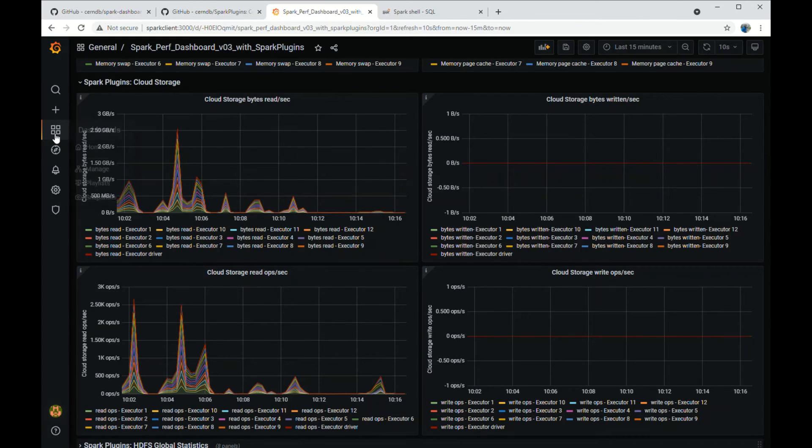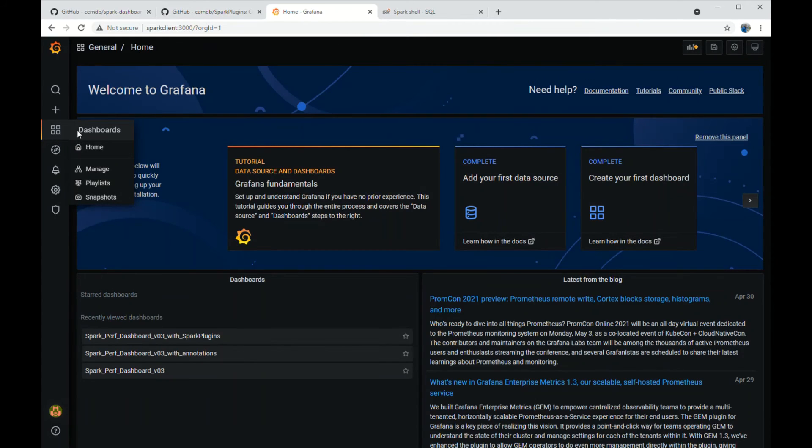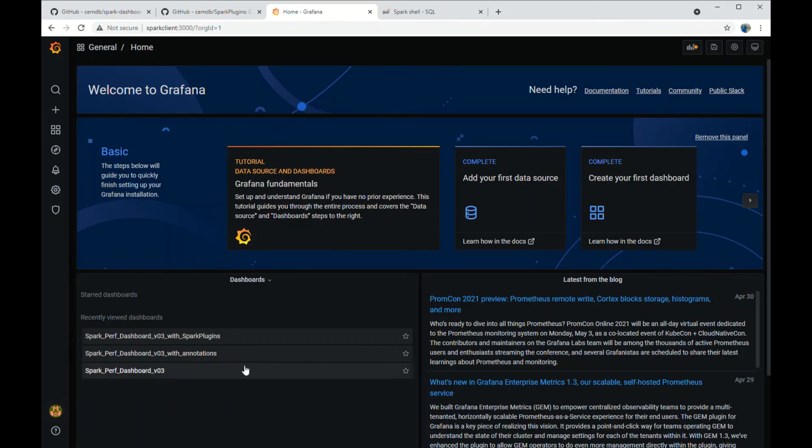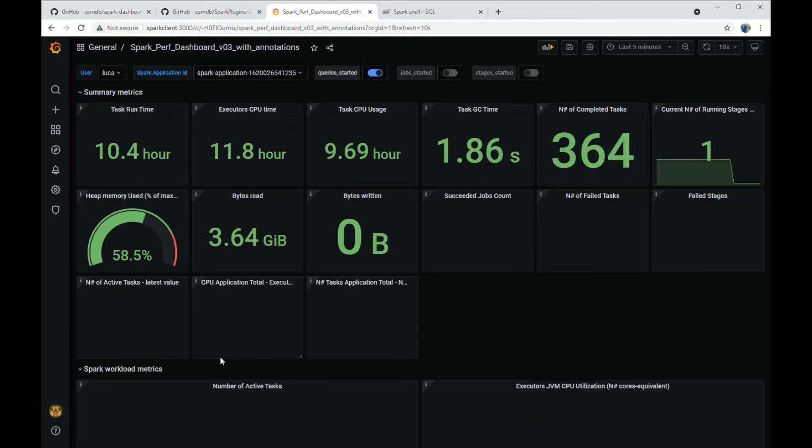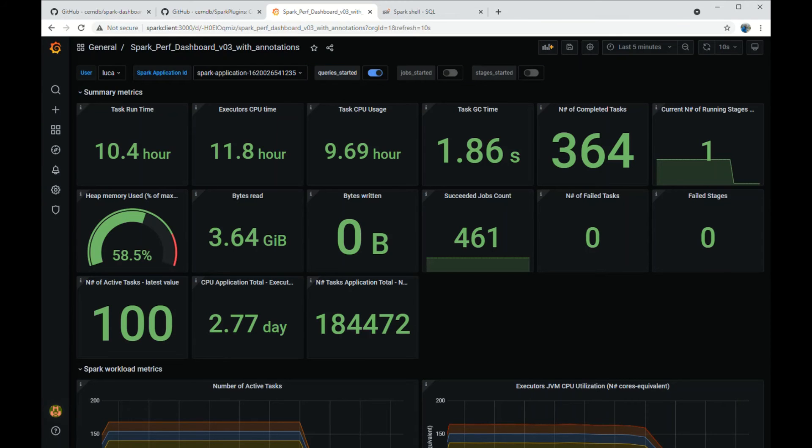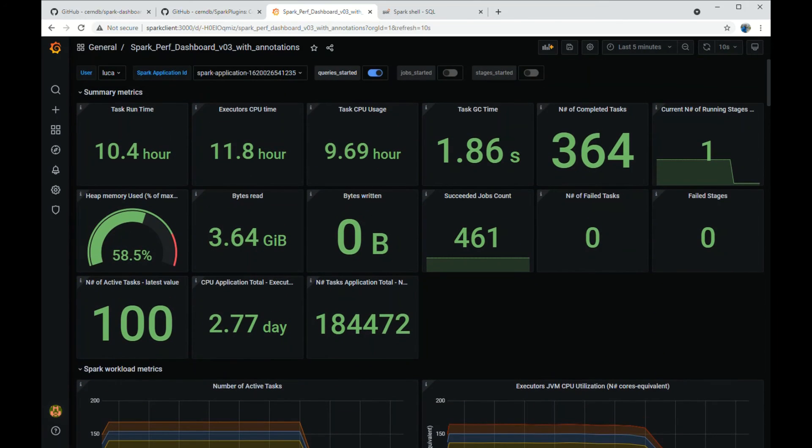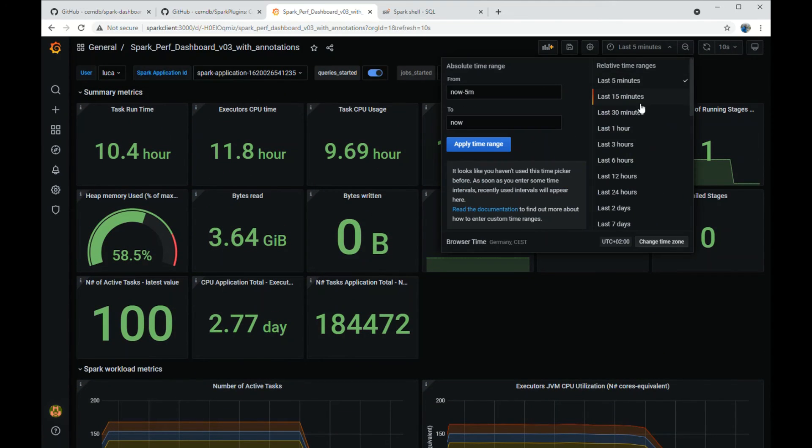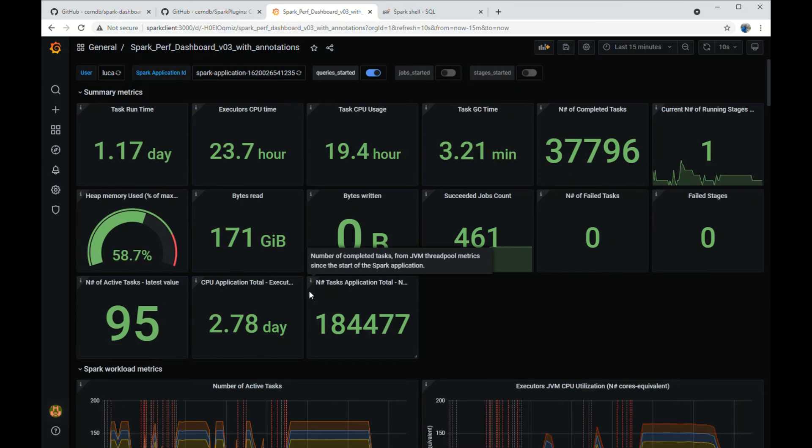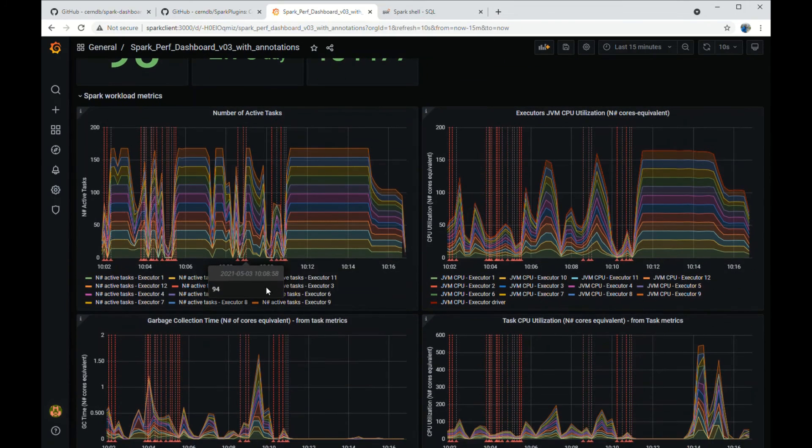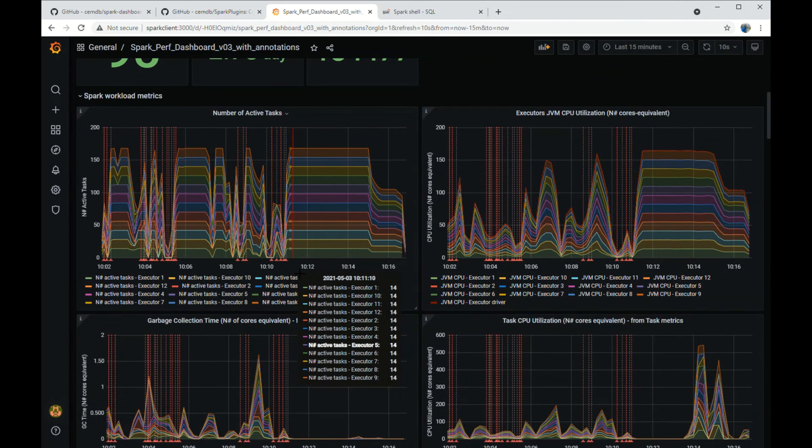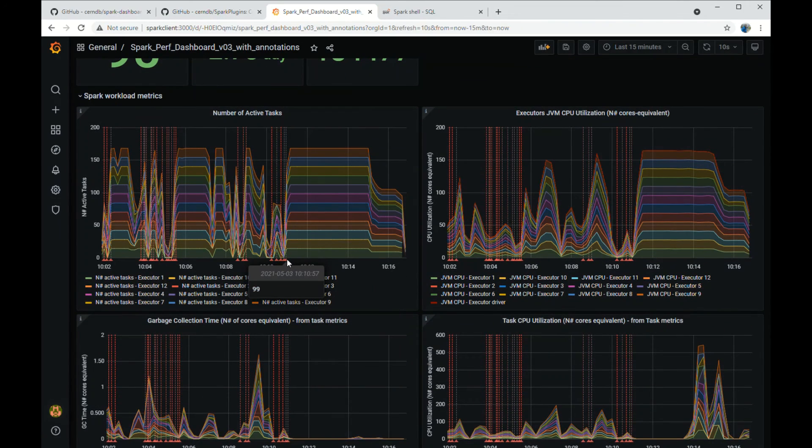I want to show you an additional instrumentation that has to do with annotations. Here we can see when the queries have started. For example, the last interval of 15 minutes. The last query that started and we are measuring is query 99.